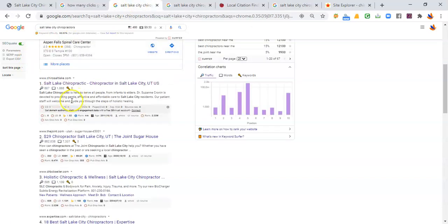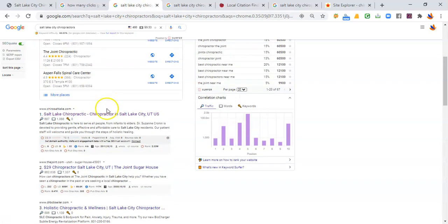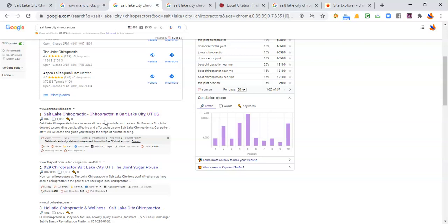That means those 480 potential customers are finding 19 other chiropractors before you. Number one right now is Salt Lake Chiropractic again. And the reason why they're up there in the organic results is because of two things: content and backlinks. Content is just the number of words or information that your website has.